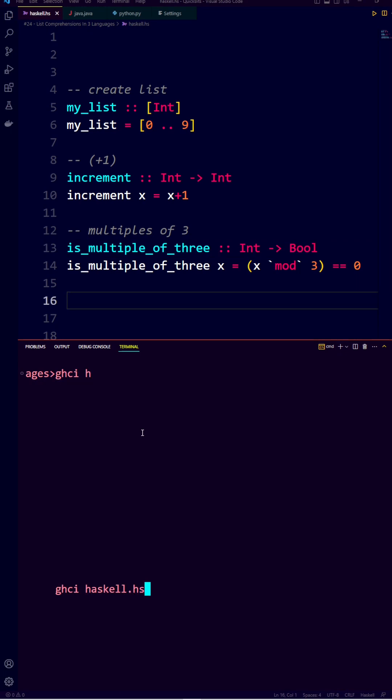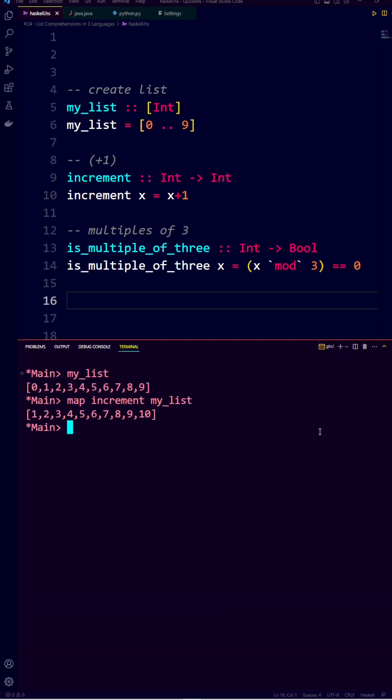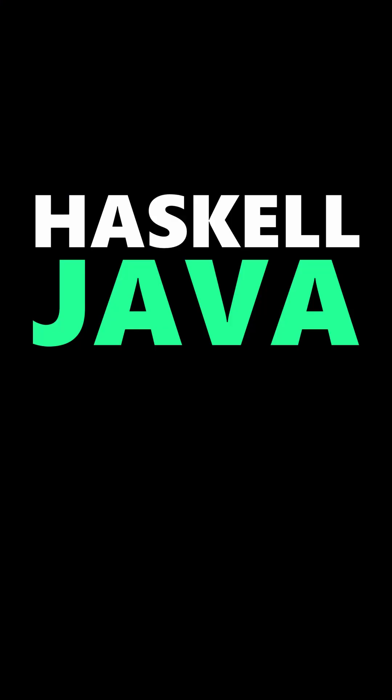Let's load the code into the Haskell interpreter. This is the list we created, this is how we map the increment function to our list, and this is how we filter the list for multiples of 3.